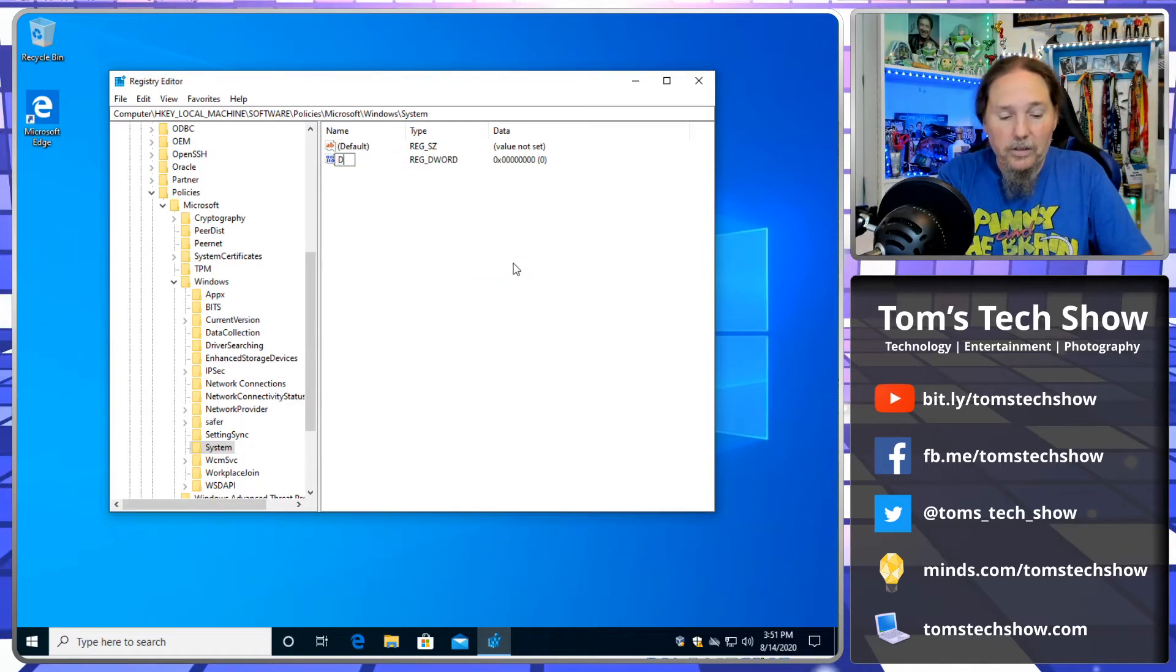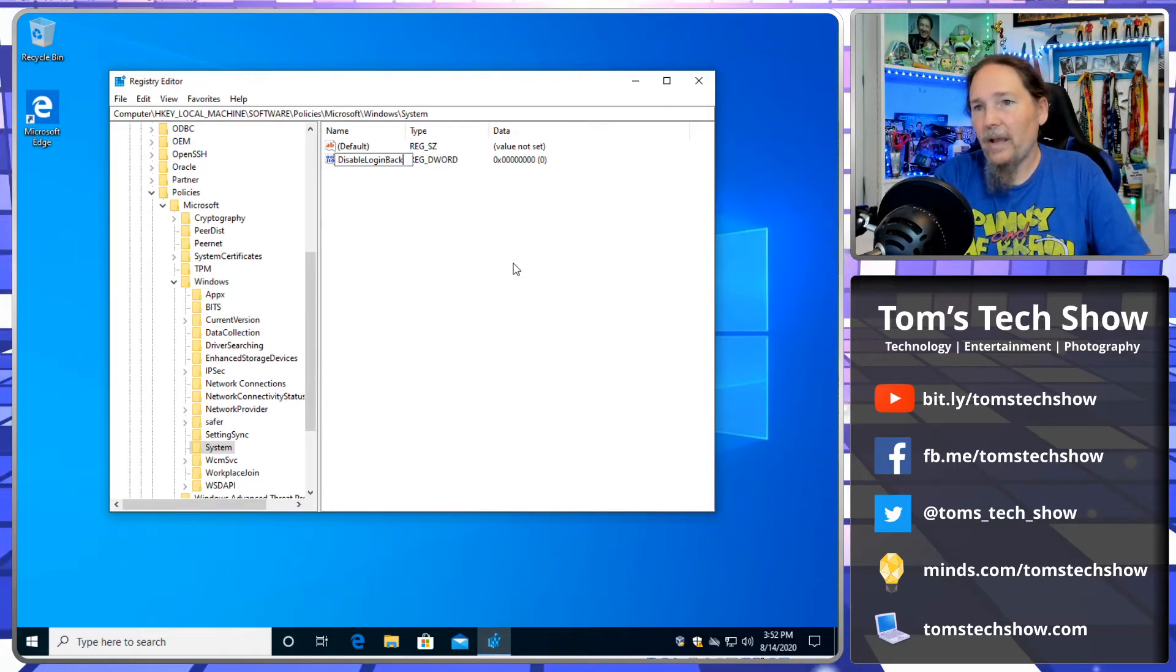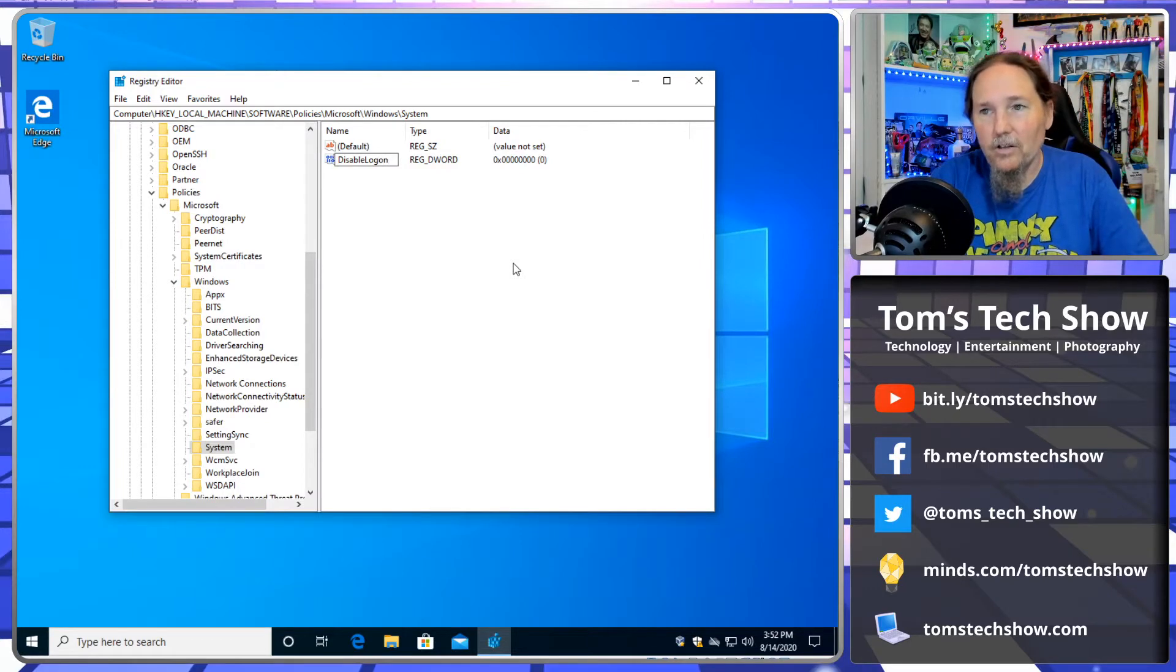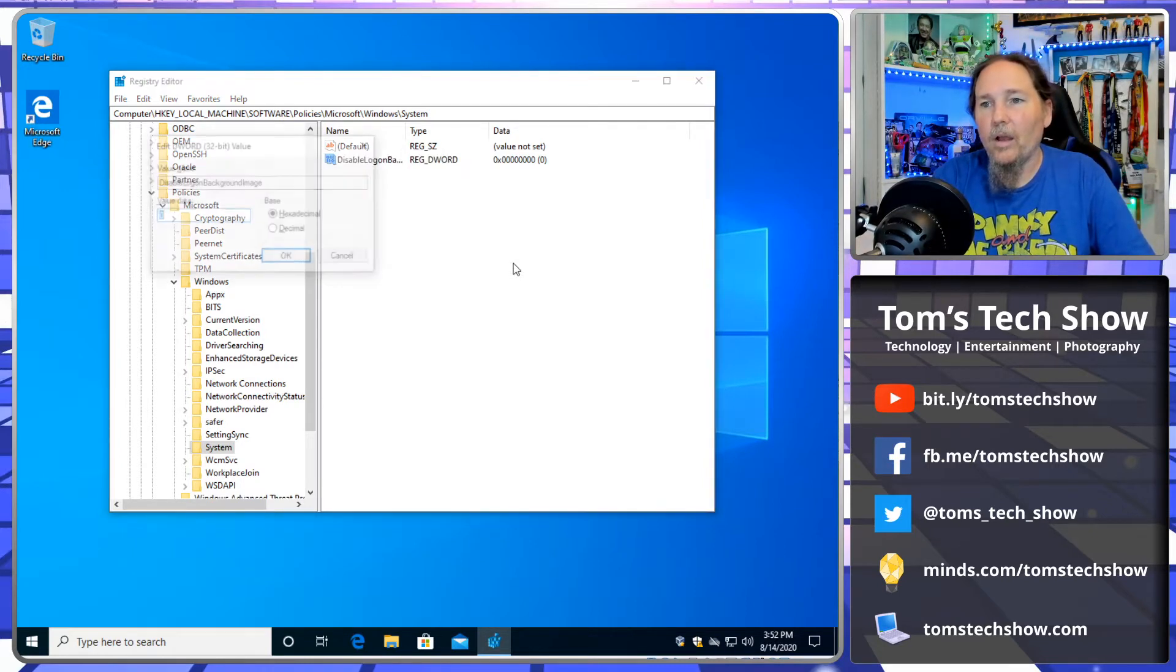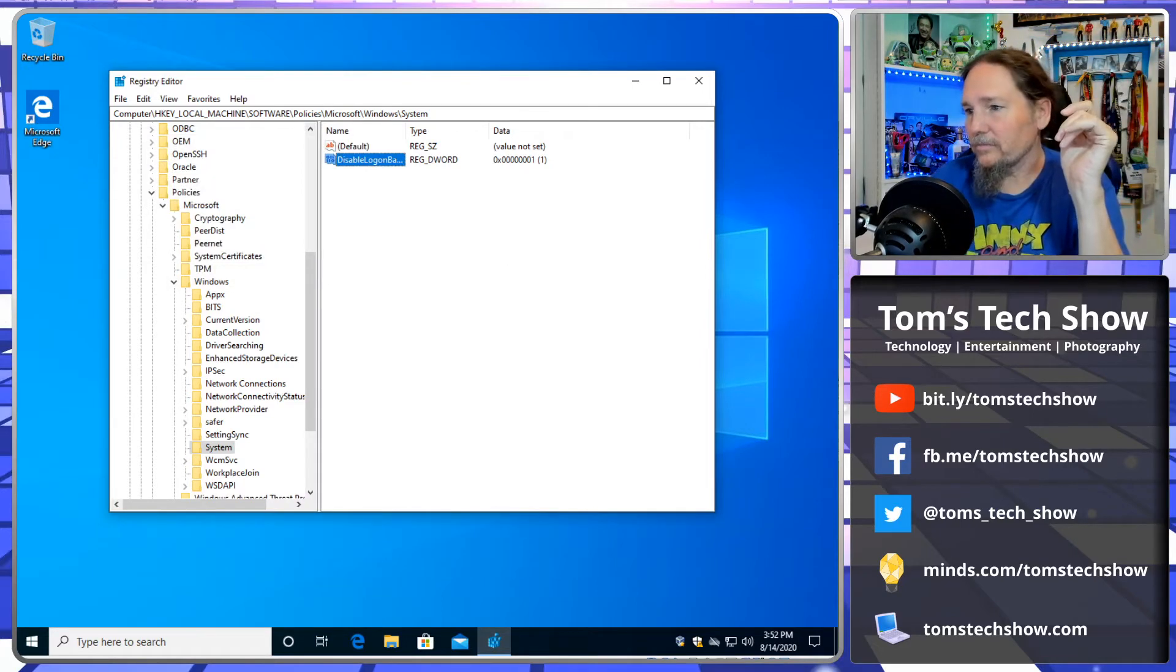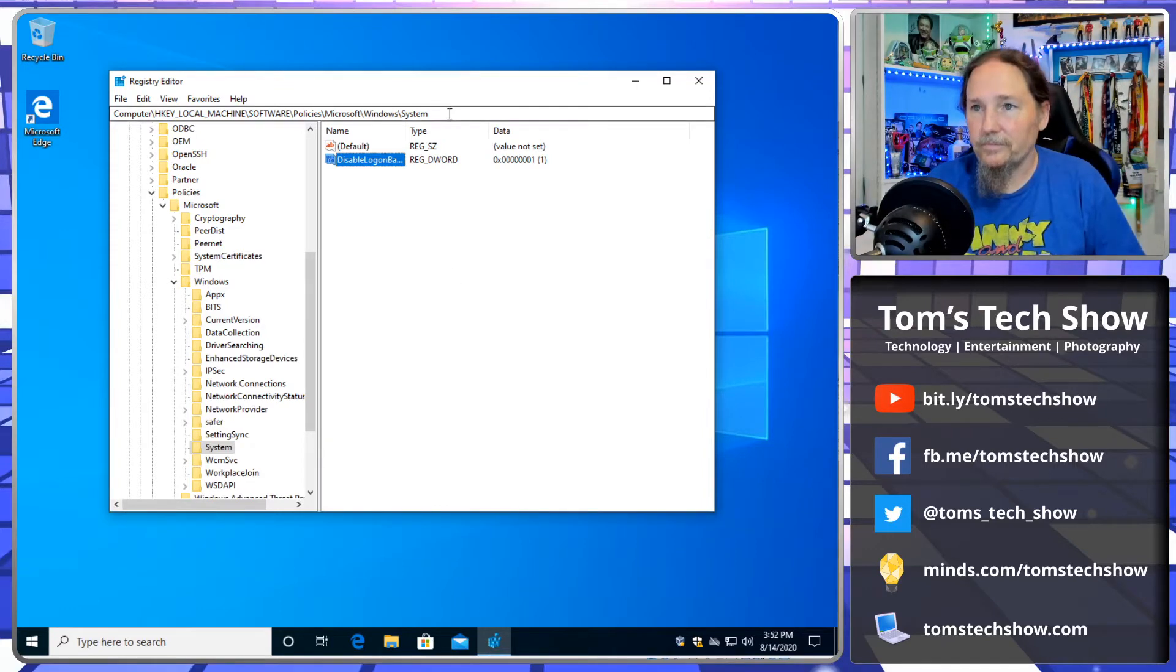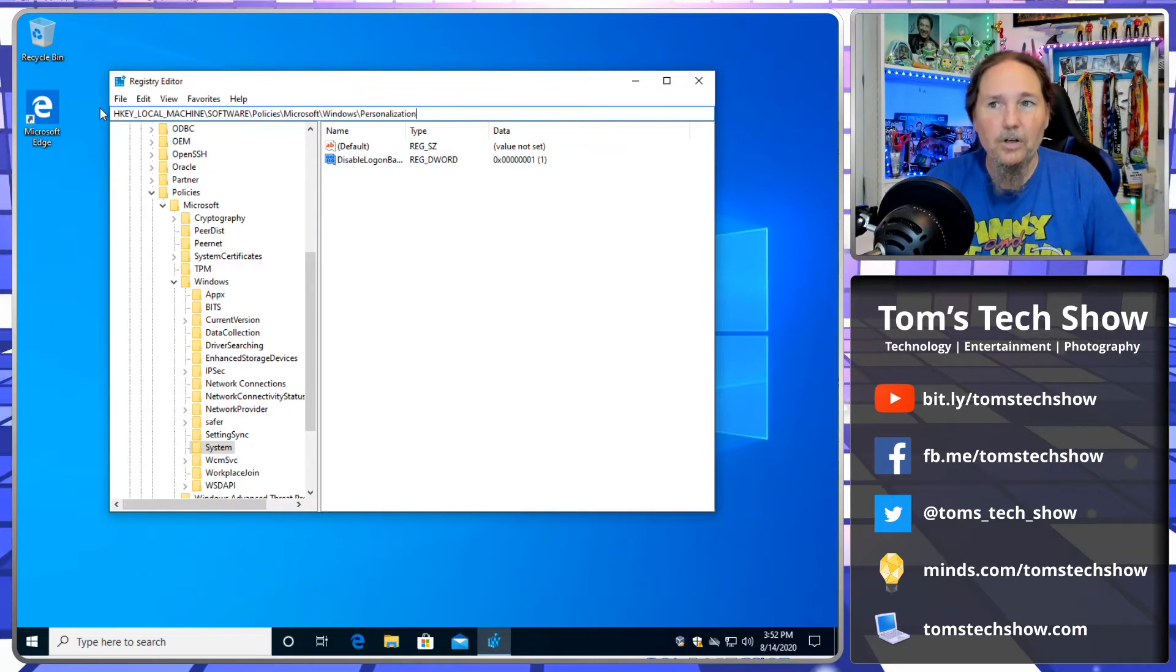So we're going to policies, Microsoft Windows system, and we're going to create a new DWORD. And this is going to be called disable logon background image. And then we're going to set that to a one so that it is disabled.